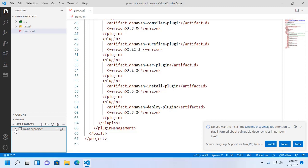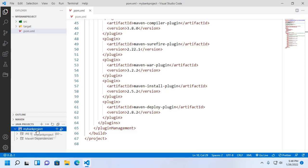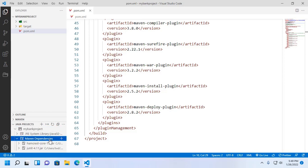Now open the pom.xml file and you will see the dependencies and plugins for this Maven web project. Now expand the project, then click on Maven Dependencies and click the plus sign to add a dependency.